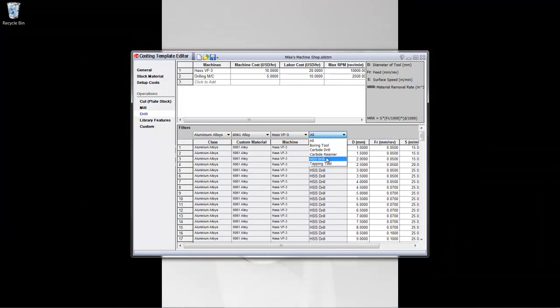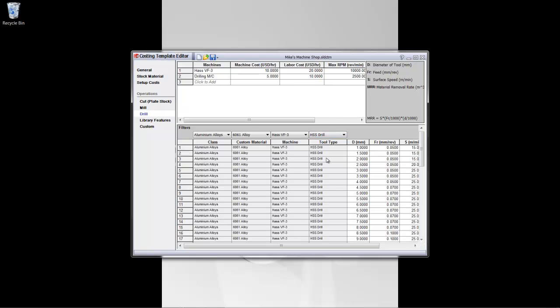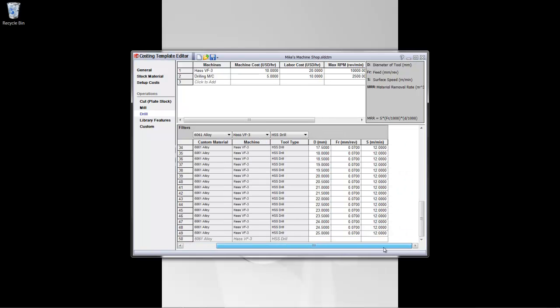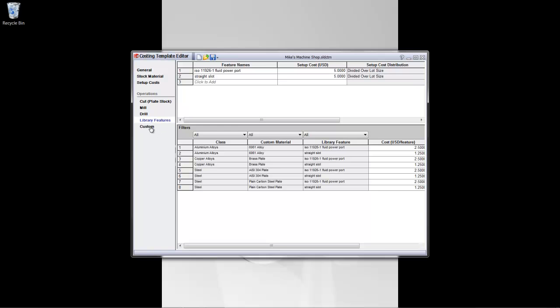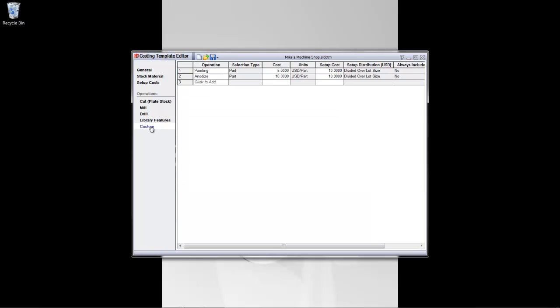So, let's take a look at all the high-speed steel drill types, the costing information, and the associated references that we would have, same for the library features and custom properties.